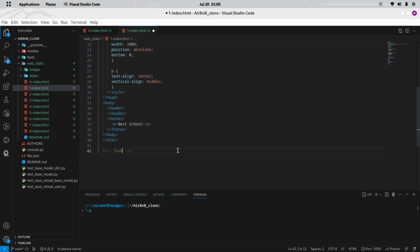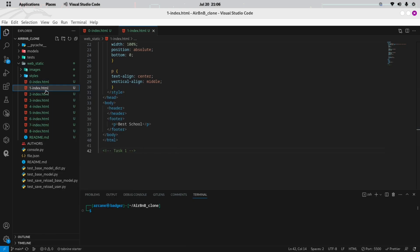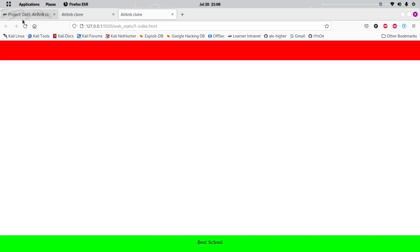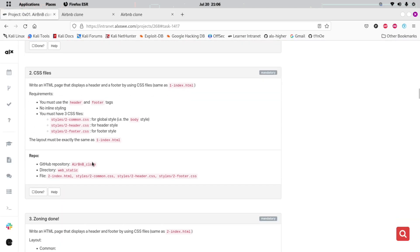And that's it. With our WebStatics directory, Images folder, and Styles directory all set up and organized, we're ready to start building our Airbnb clone web application. For your convenience, I've already prepared the necessary image files, CSS files, and HTML files so you can focus on learning and building your skills.